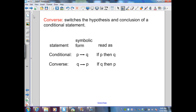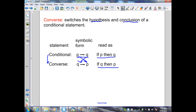The converse of a conditional switches the hypothesis and conclusion. A conditional is written as P → Q, read as 'if P, then Q.' The converse switches them so it reads 'if Q, then P.' Conditionals and converses both have truth values, but they don't always match — one could be true while the other is false.